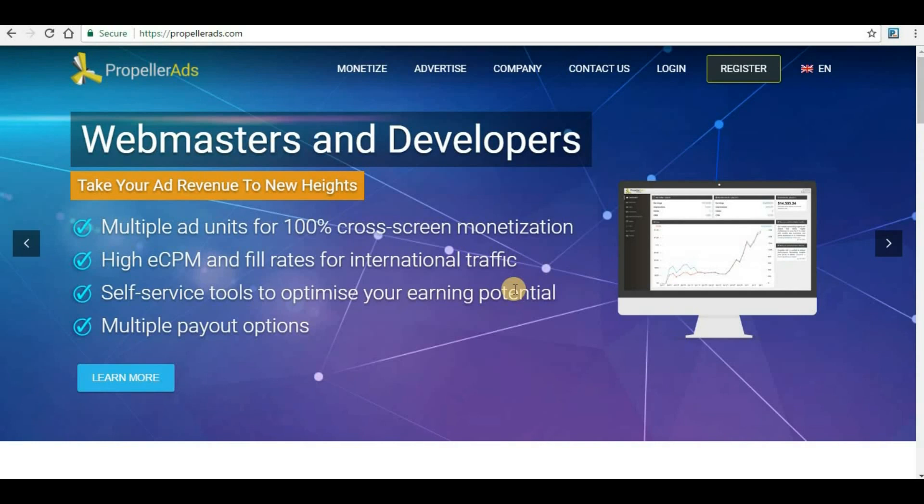In the previous video I discussed Propeller Ads. Propeller Ads is an ad network where a webmaster can submit their website and generate code. That code can be implemented on the website so that ads will appear in the webmaster's website and for that he will get some money.